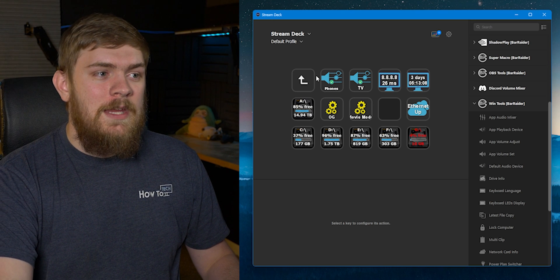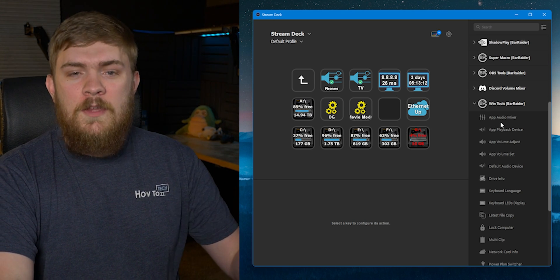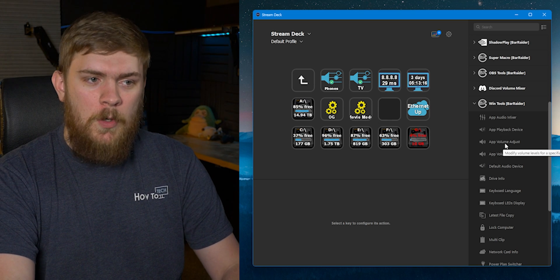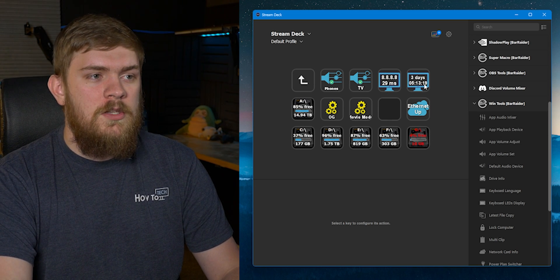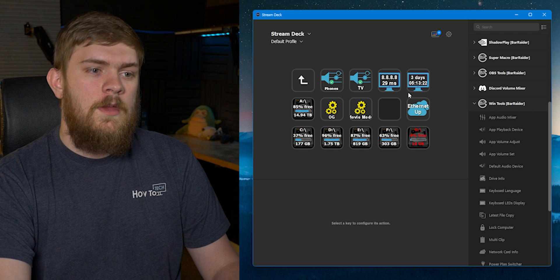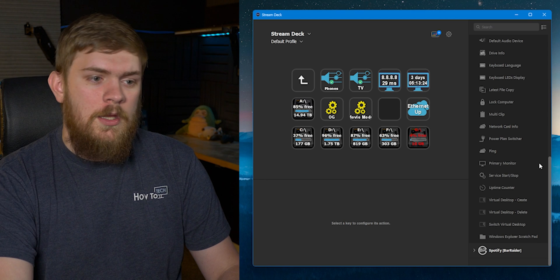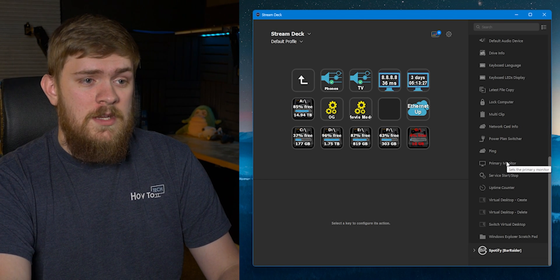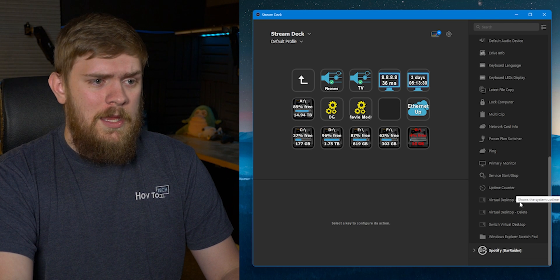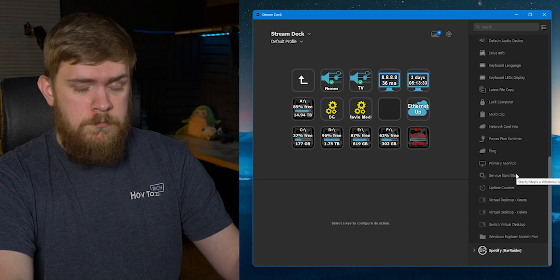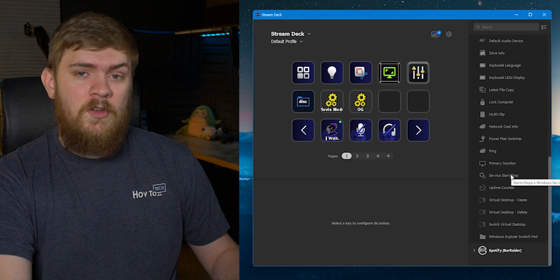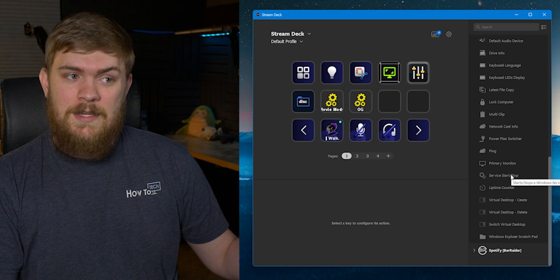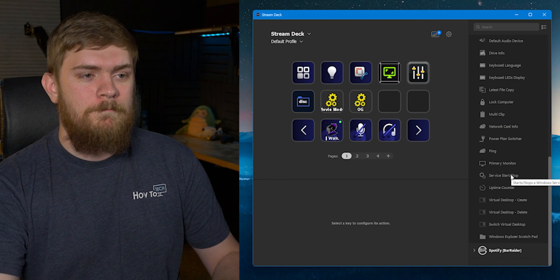Everything in here minus these two macros that I've got set up are using functions of Wind Tools by Bar Raider. I can see drive space and storage, I can see information on how long my computer's been up, the latency to servers and whether or not my ethernet port's working. We have the ability to start and stop services, set the primary monitor which is actually pretty cool, and we can even change virtual desktop stuff and a bunch of other details. So if you're a Windows power user you might like having all of this on a Stream Deck and just a few pages dedicated to this. It's something that's really nice and I really enjoy it.